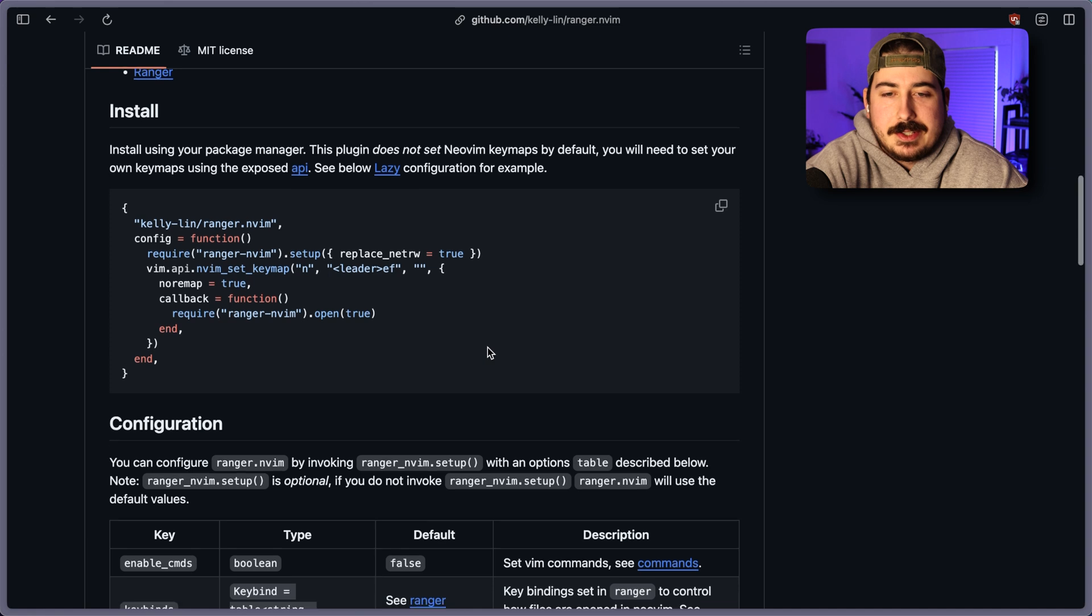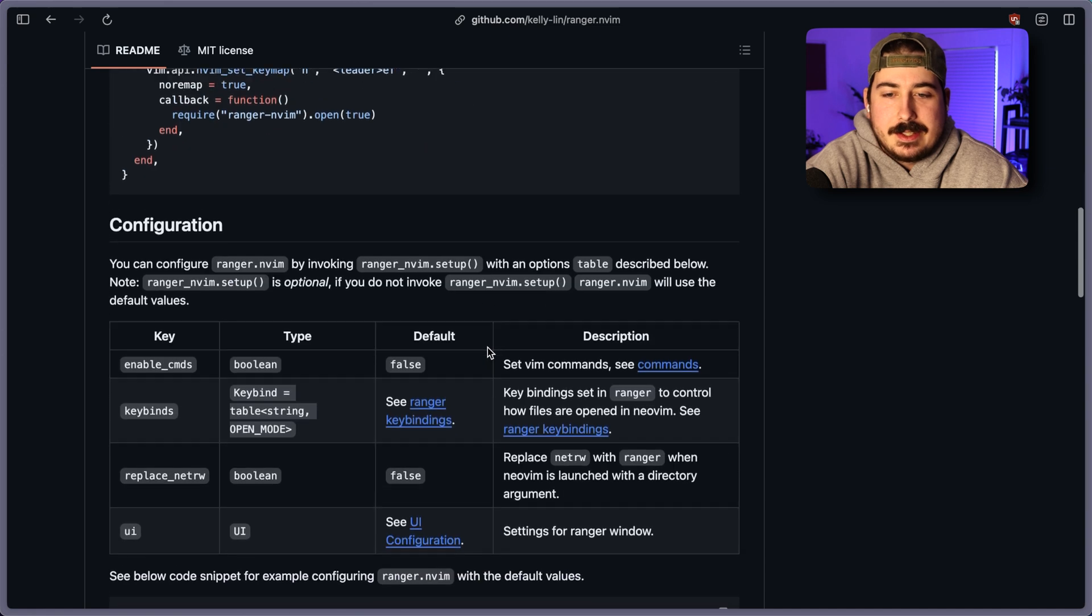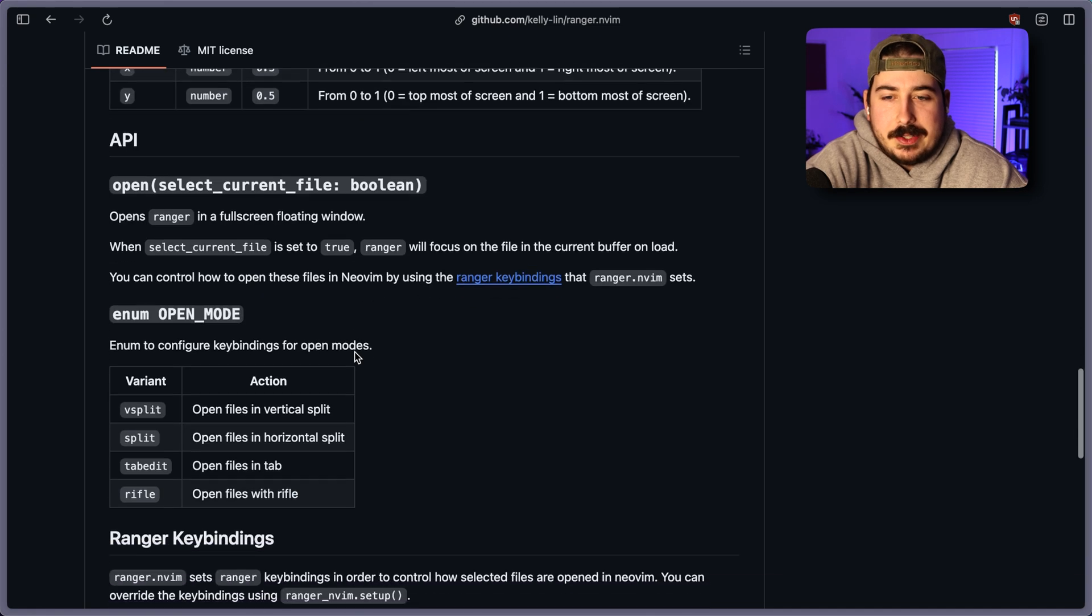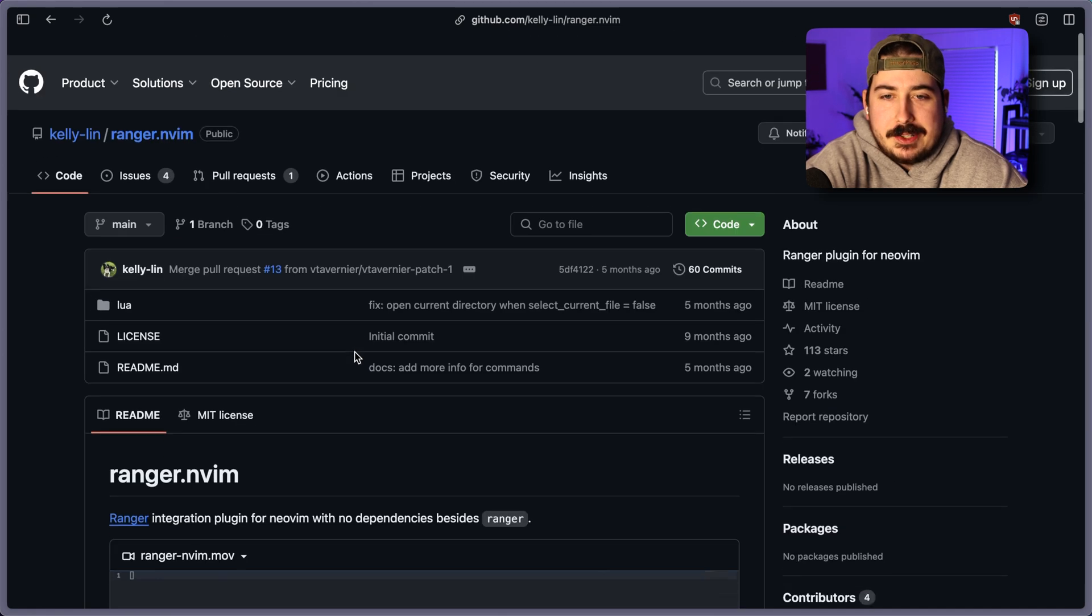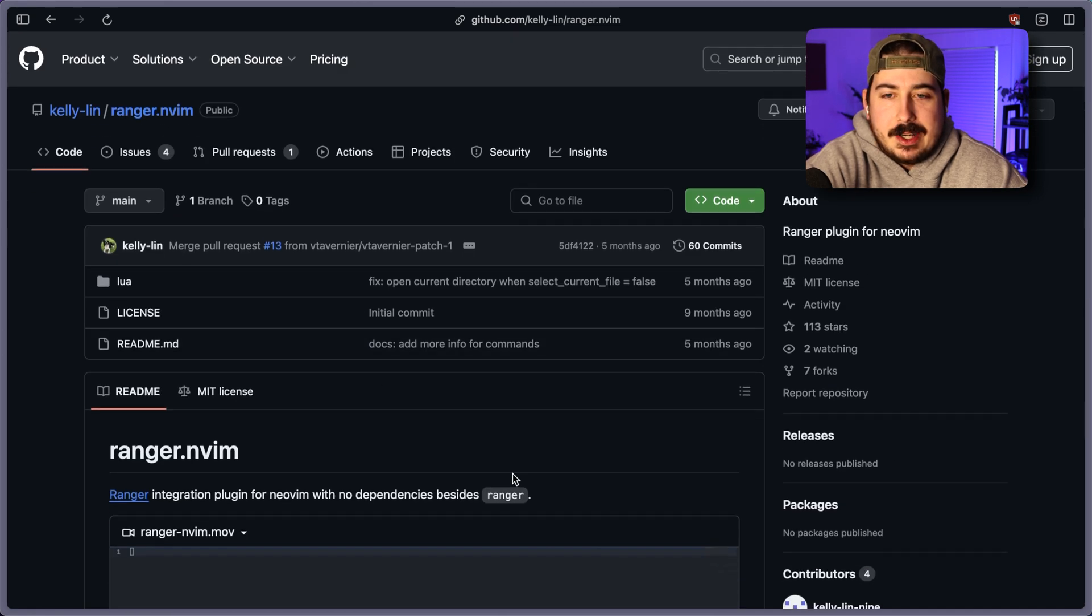Yeah, it's got configuration with lazy. So if you happen to be a Ranger user, this is an option.